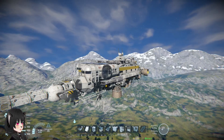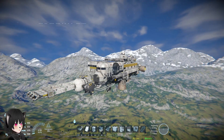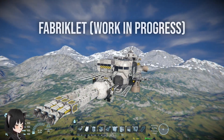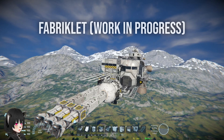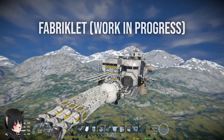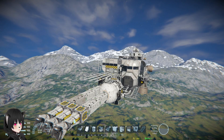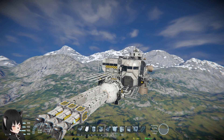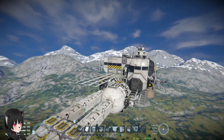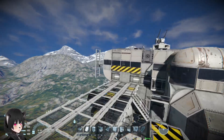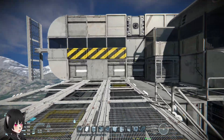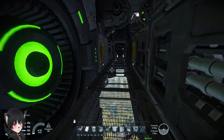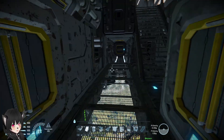Hey guys, so this is the Fabriclet, which is my take on the whole industrial production aesthetic kind of ship, which some of my friends also make. Basically in this video I just want to talk about the importance of structural integrity of your ship in gravity.